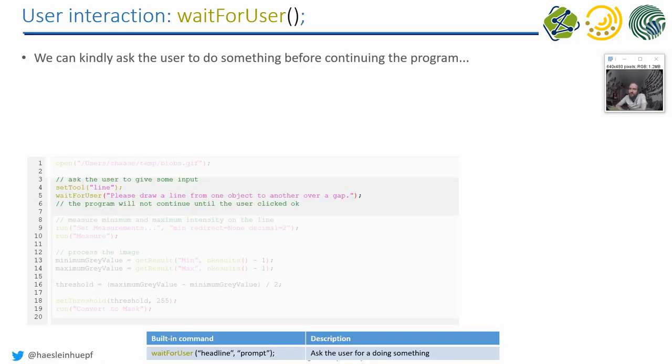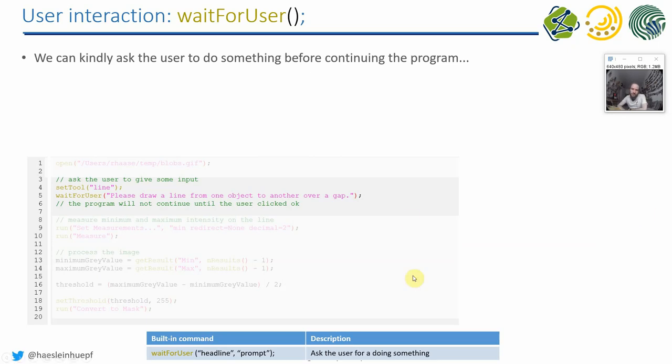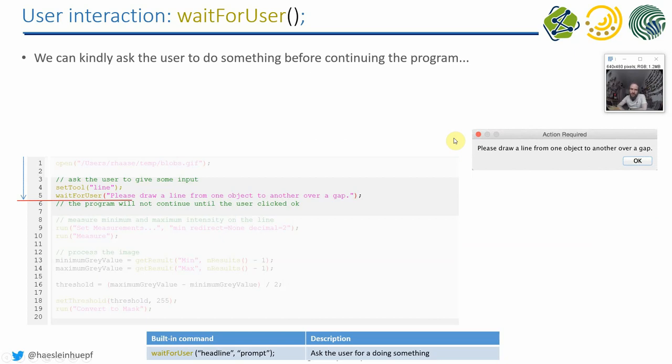Then there's another tool, the so-called waitForUser method. Also very practical, if you want to have in your execution of your script, within the flow, you want to have an additional input from the user. For example, if you want to ask the user for drawing a line into the image, you can use the waitForUser method.